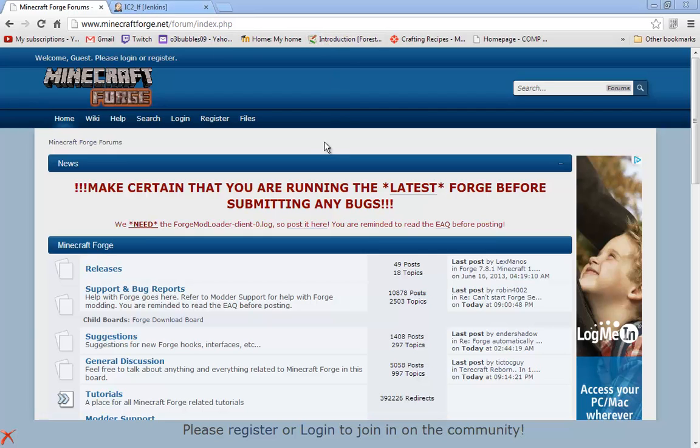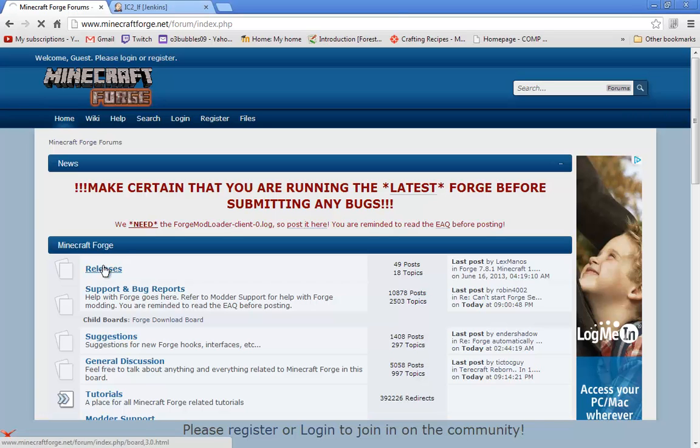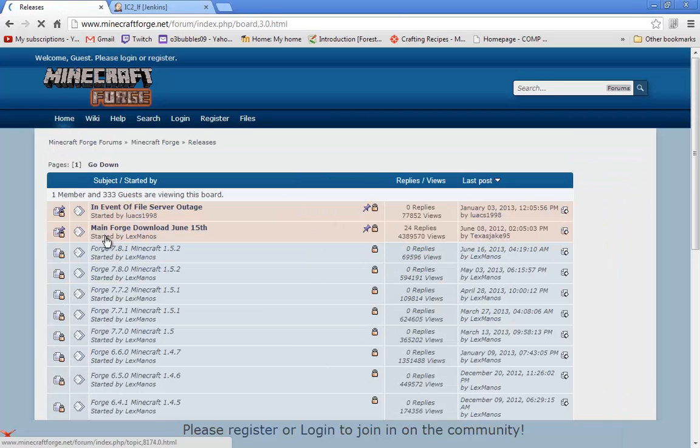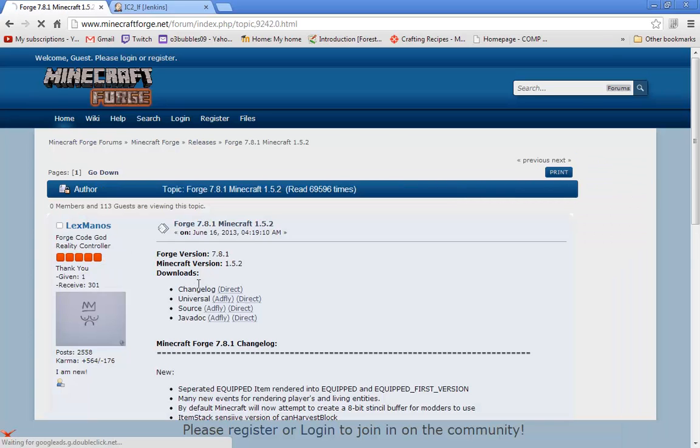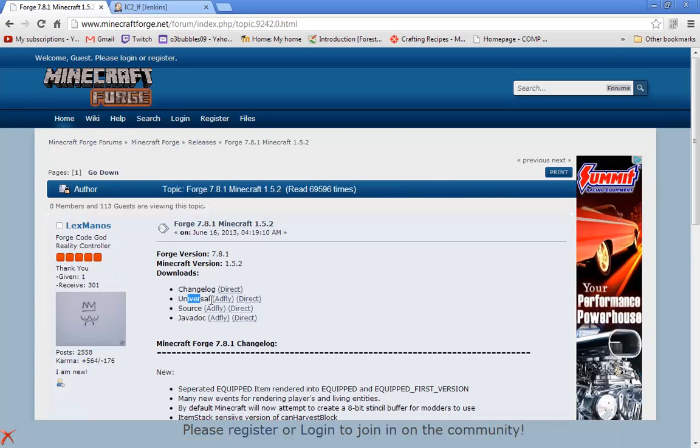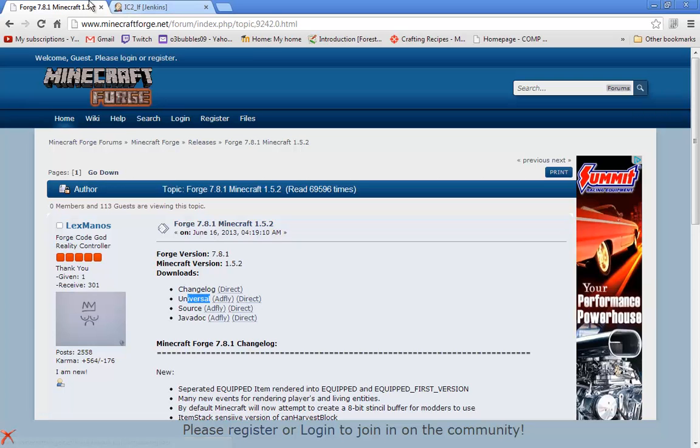To start off, you're going to go to the first link which will bring you to Minecraft Forge. Go ahead and click on the releases section and once that loads up, click on the newest version of Minecraft Forge and download the universal. You can do Adfly or Direct.